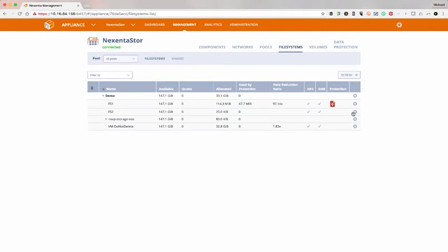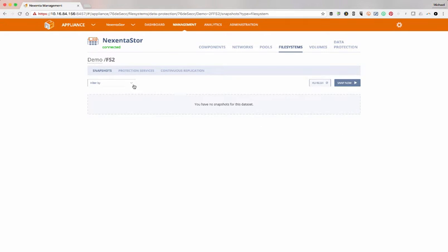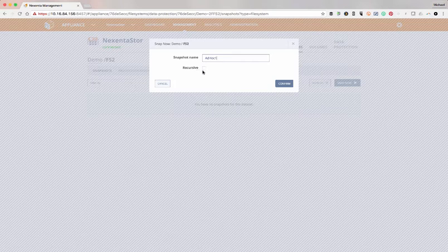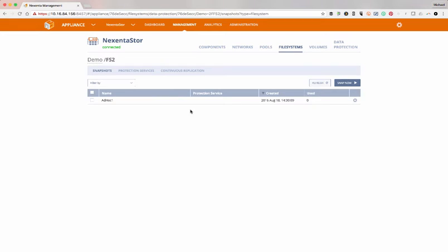The next piece is always going to be the protection of that. Going to data protection, the first screen is for ad hoc snapshots. I can simply create an ad hoc one recursively, meaning it will go down to any file systems below it as well. That snapshot is now created, and if I need to revert back to it or clone it, I can do that from the cog — that's where all your actions are going to be.